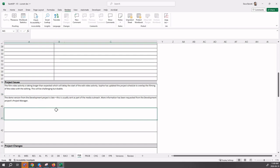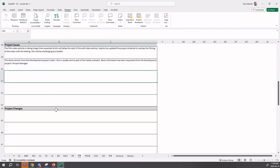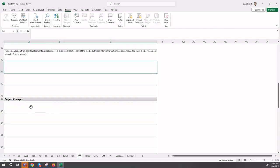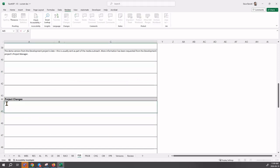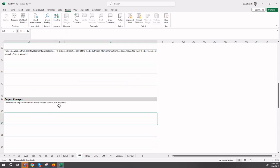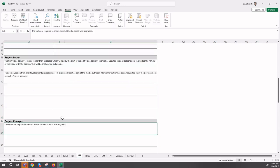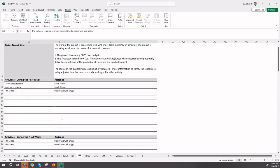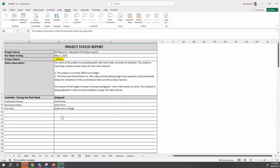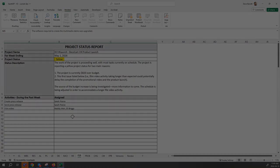The last one are any changes made to the project plans. These are things that have changed since the last week. In our case, there's been only one change that has been encountered. I will just paste it in: the software required to create the multimedia demo was upgraded. That's a change being reported in the project status report. That's the complete project status report. Thanks for watching this video.